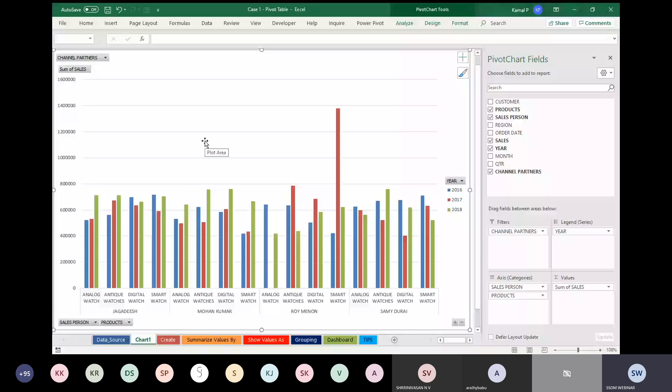However, this is not required because you cannot compare this particular chart with the pivot table reports on the same sheet. I am deleting this — this is a very conventional way of creating a chart.